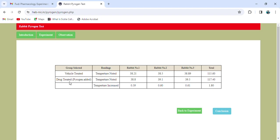Now we'll see the observations for the vehicle-treated and drug-treated groups. Note that in this experiment we have purposely added pyrogen to the drug-treated sample. For rabbit one: vehicle-treated body temperature is 38.21°C, drug-treated is 38.8°C — a difference of 0.59. For rabbit two: vehicle-treated is 38.5°C, drug-treated is 39.1°C — a difference of 0.60. For rabbit three: the difference comes to 0.61. The total of all differences is then summed.